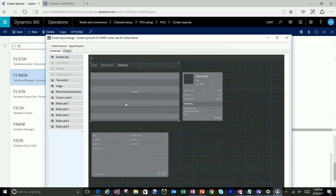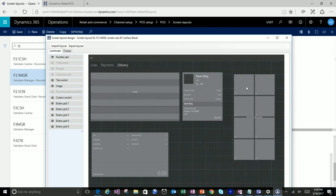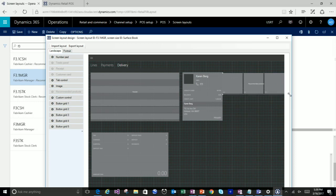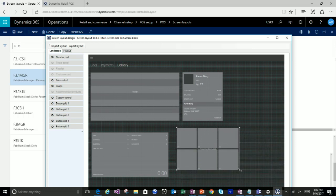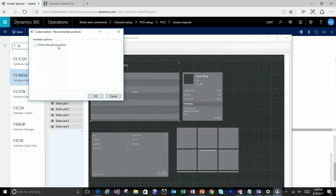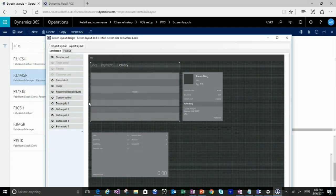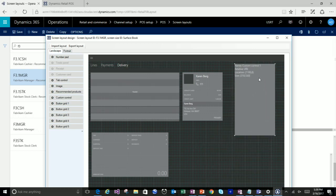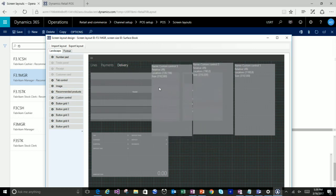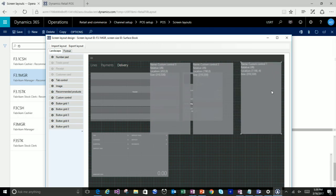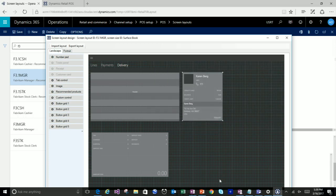A couple more controls: recommended products, which is new with the machine learning piece. This is a control that can be dragged and dropped directly onto the canvas, and you can specify how much real estate or how many products to show — it will wrap around nicely depending on how you want to lay it out. And there's also custom control — in previous versions you could put a single custom control on, and now you can put multiple custom controls onto the transaction. The control itself and its capabilities come through extensibility, but now you can map out the space for it within your screen layout.